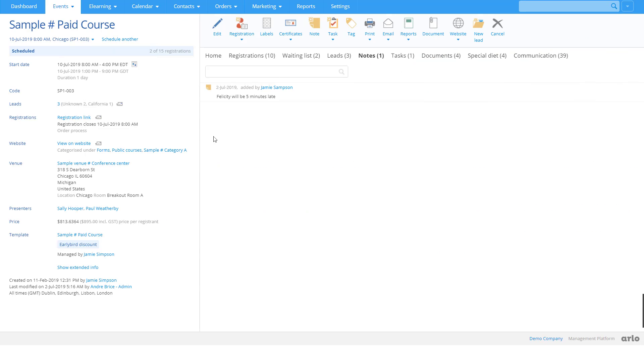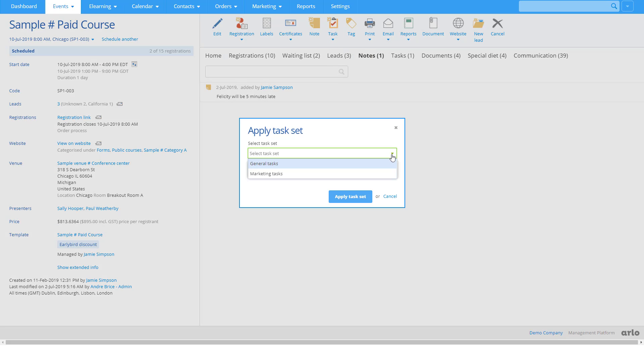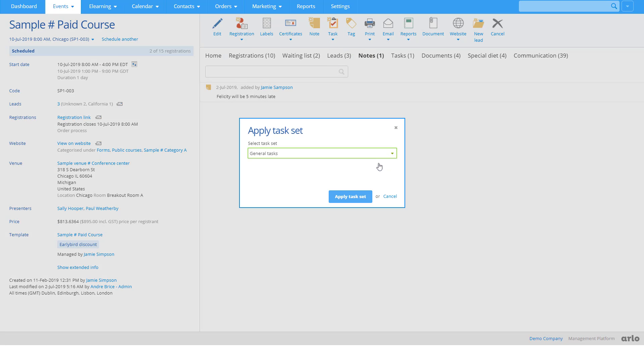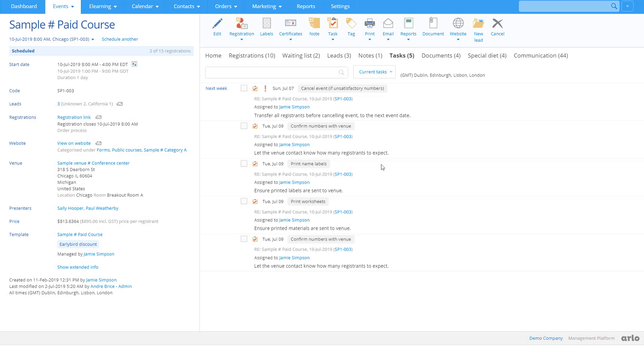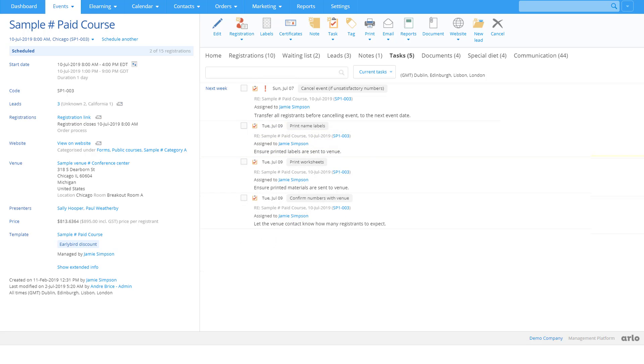Tasks help you keep your courses on track. Set them up as reusable task sets, which can be applied to event templates or to a single event like we're doing here. Once created, tasks will automatically appear on your dashboard and can be ticked off when complete.